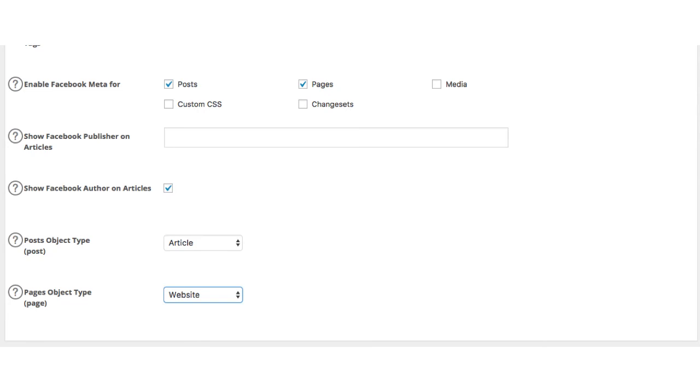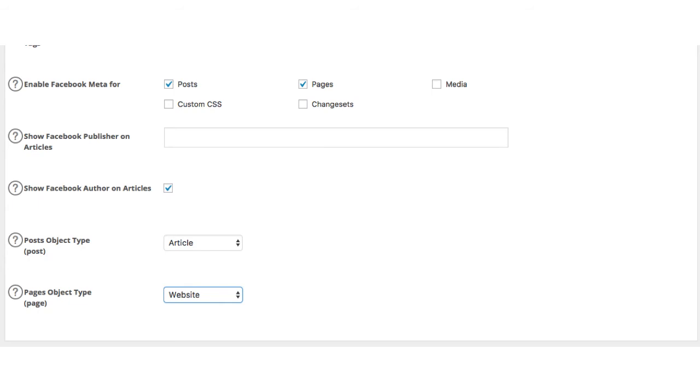Next if you scroll down a little, you'll see that you can choose the post object type and pages object type. For 99% of websites, I recommend selecting article for the post object type and website for the pages type. This is really telling Facebook how you want to represent your information. There are other options, but these are great defaults that will always get the job done.